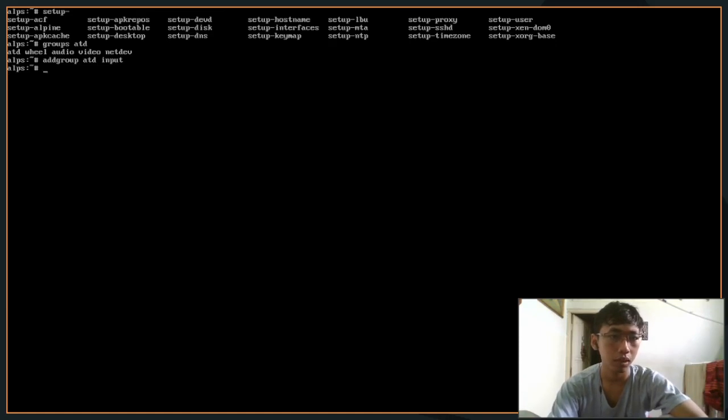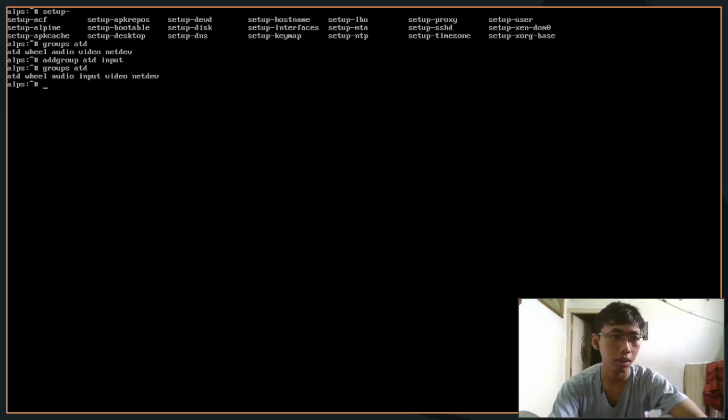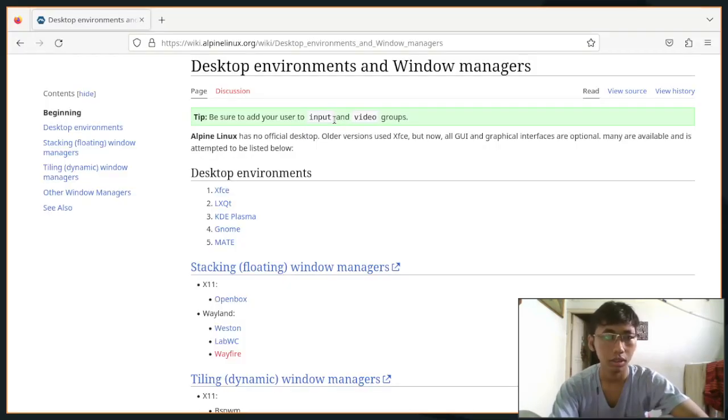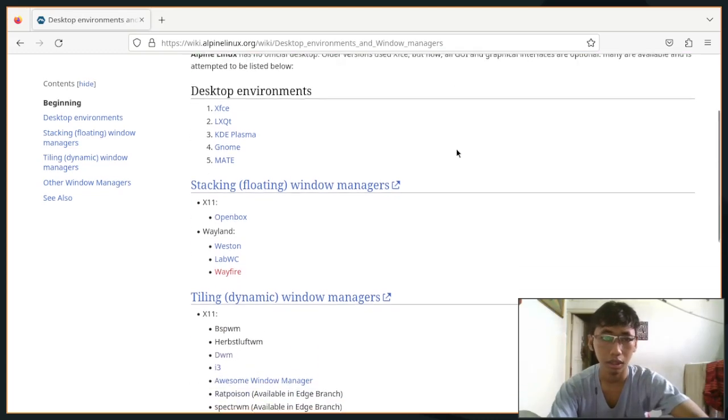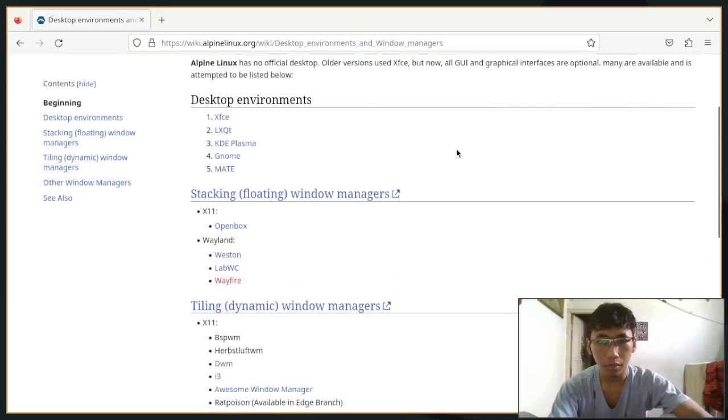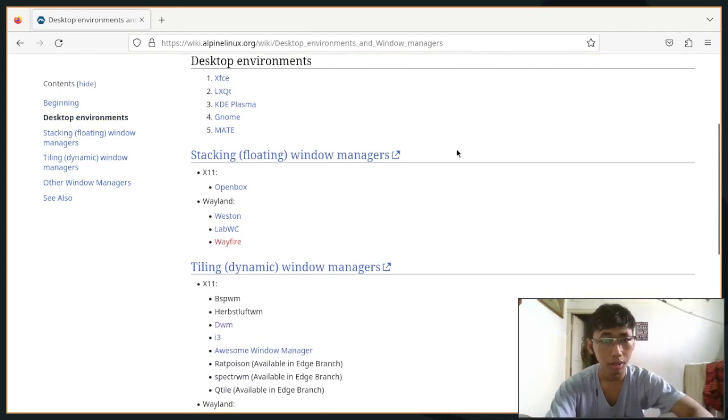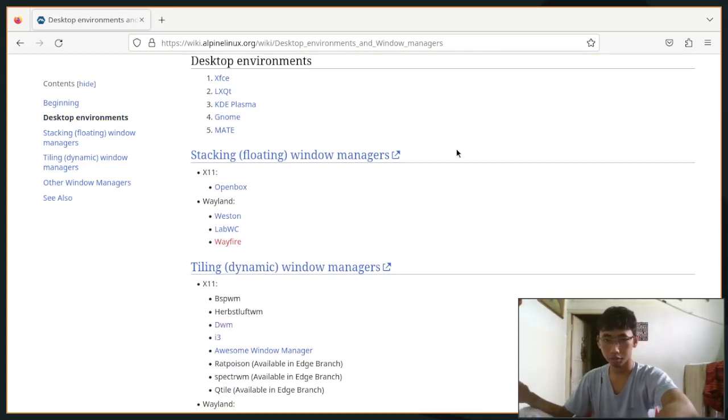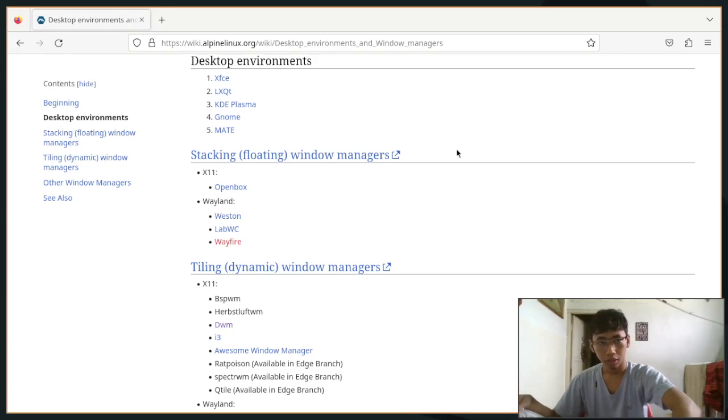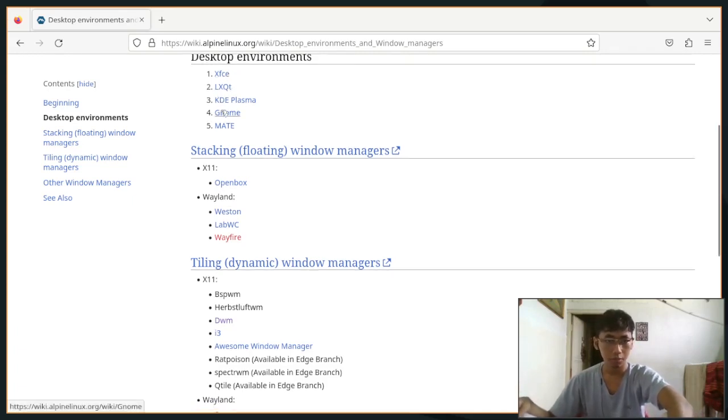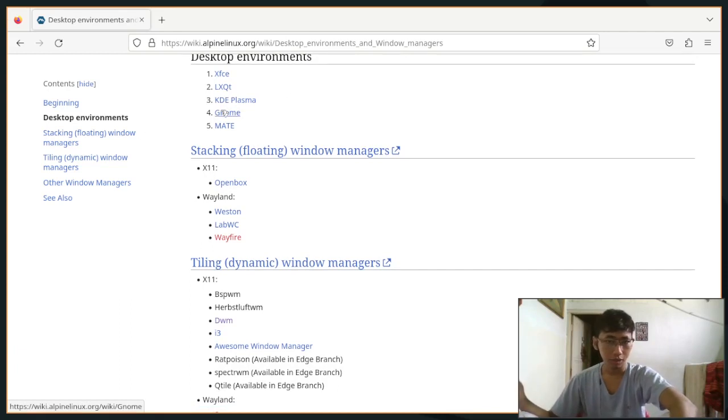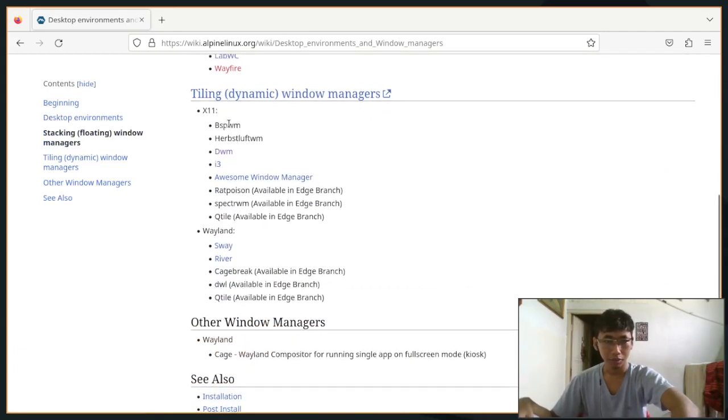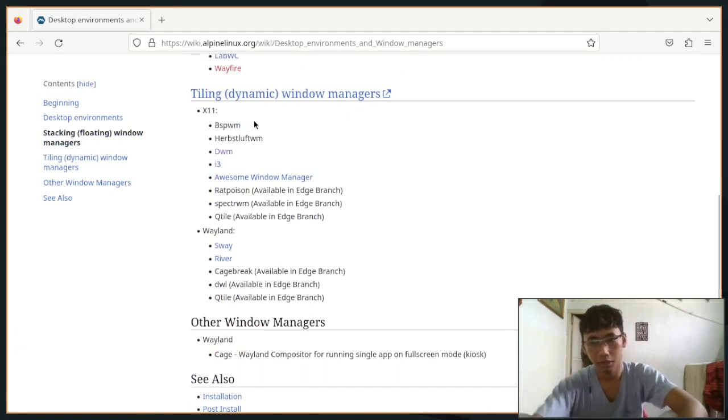We can run the groups command again and you would see that my user is already in that input group. So moving on - here are the Alpine Wiki on how to install stuff. You can install XFCE, LXQT, KDE Plasma, obviously bloat. I'm gonna be showing you how to install BSPWM.